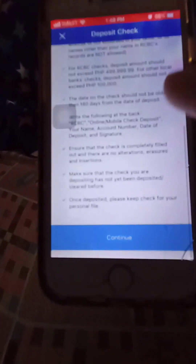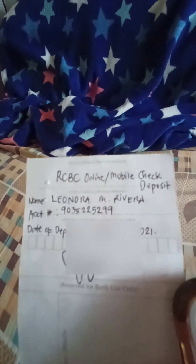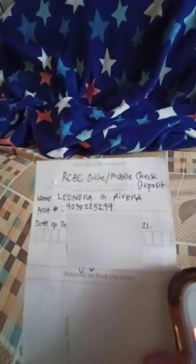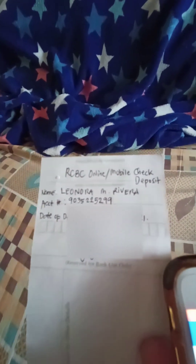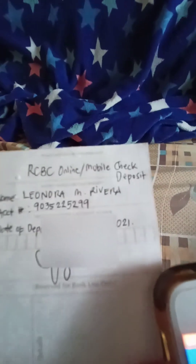Read the instructions. You need to write on the back of the check: put your name, account number, and date of deposit, plus your signature.